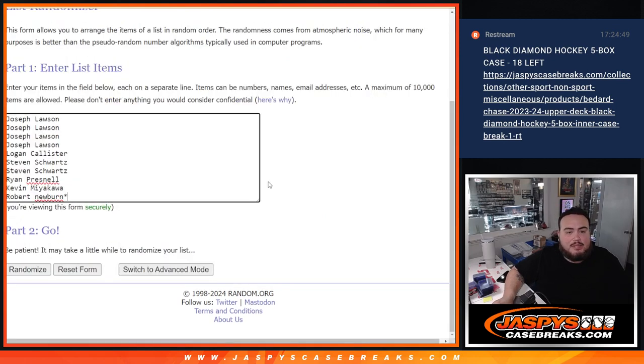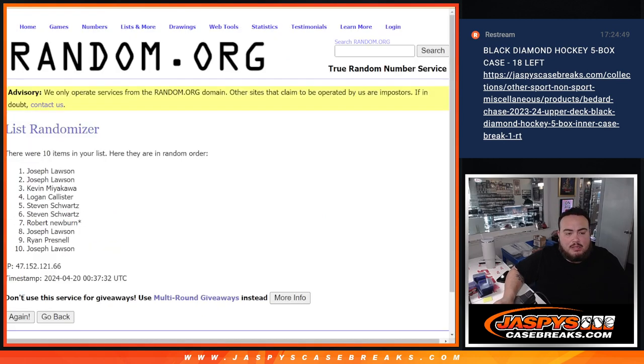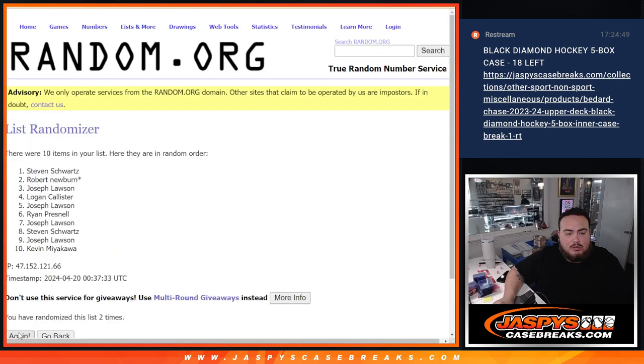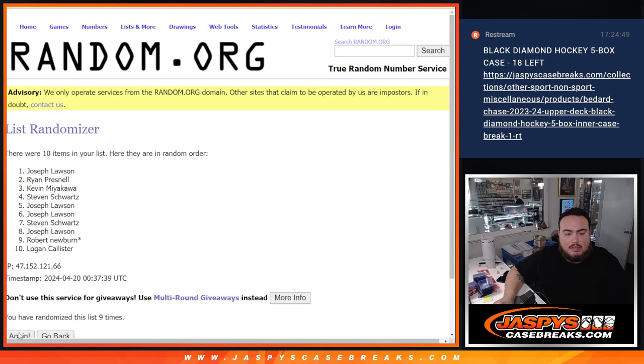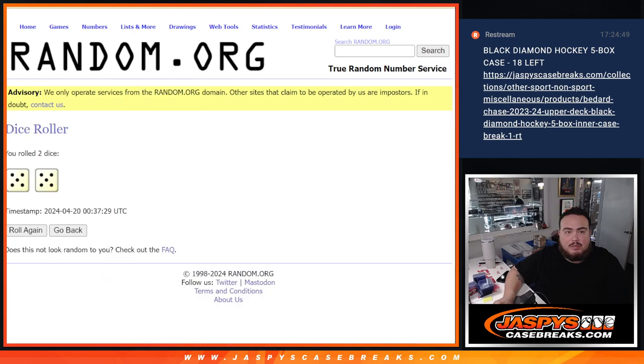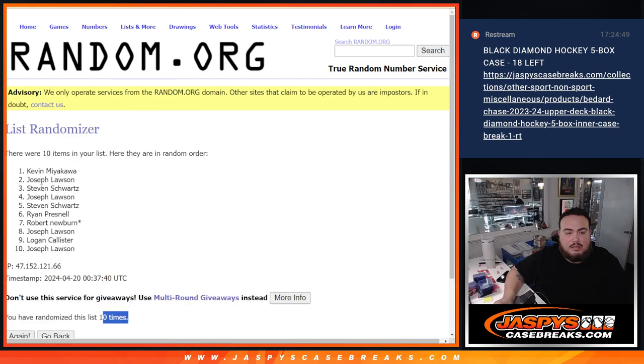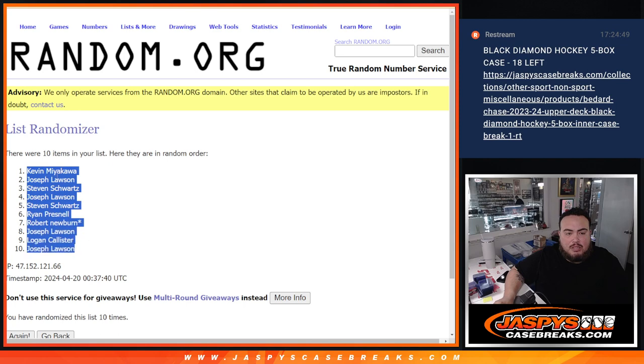5 out of 5, 10 times. 1, 2, 3, 4, 5, 6, 7, 8, 9, 10. 10 times. 10. 10. Kev, down to Joe.